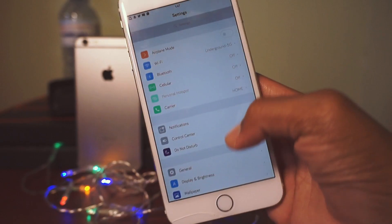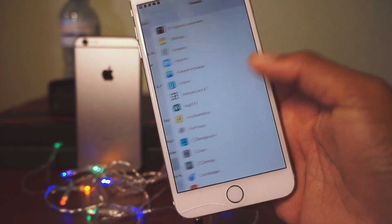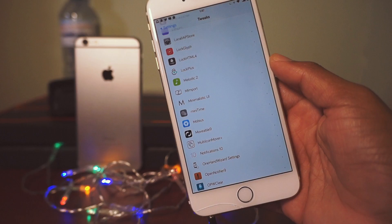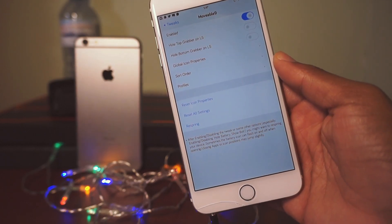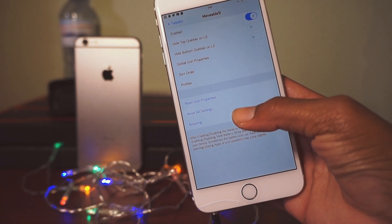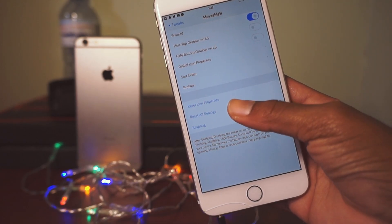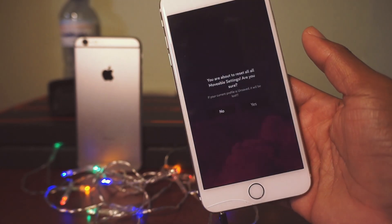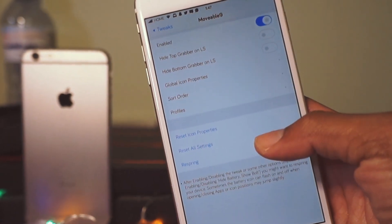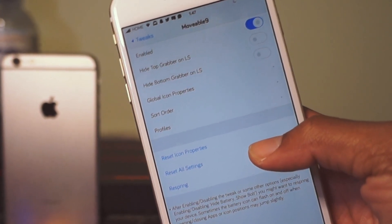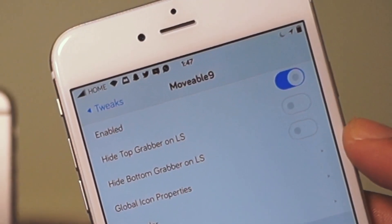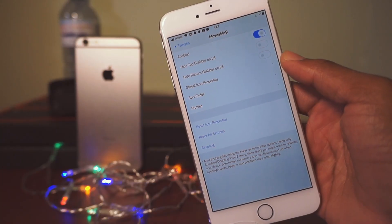We're in Settings now. Scroll down to Tweaks and then first we look at Movable Nine. Here it is — let me just reset all settings. Now everything is jumbled up and I'll show you how I sorted everything out.